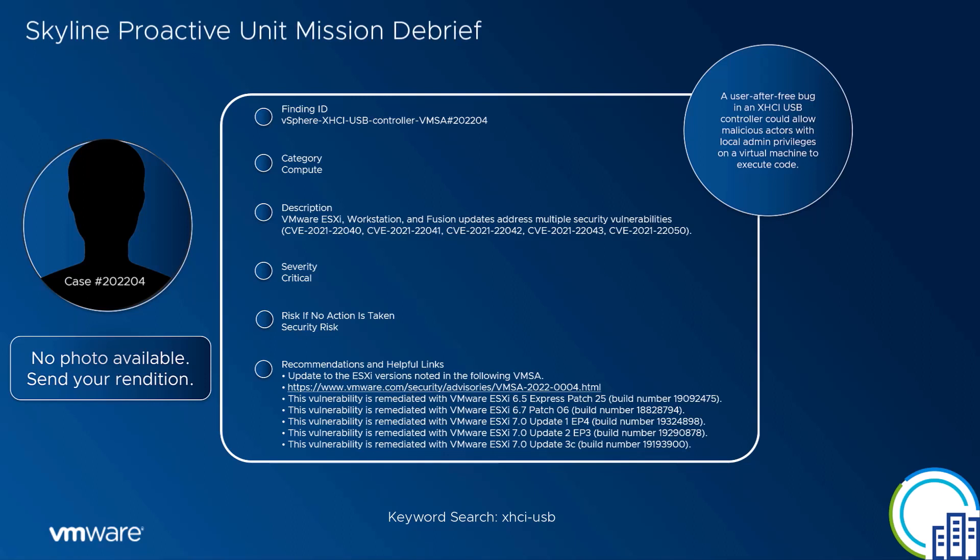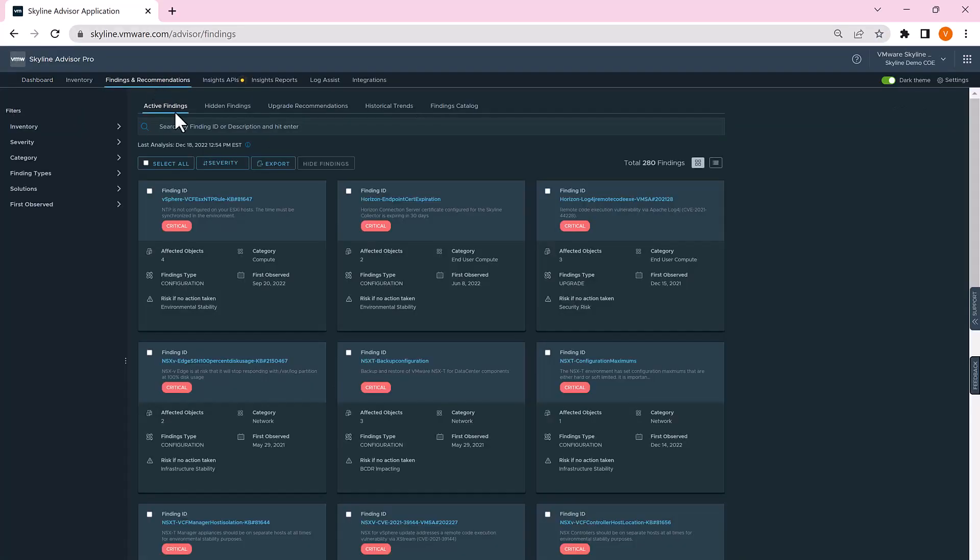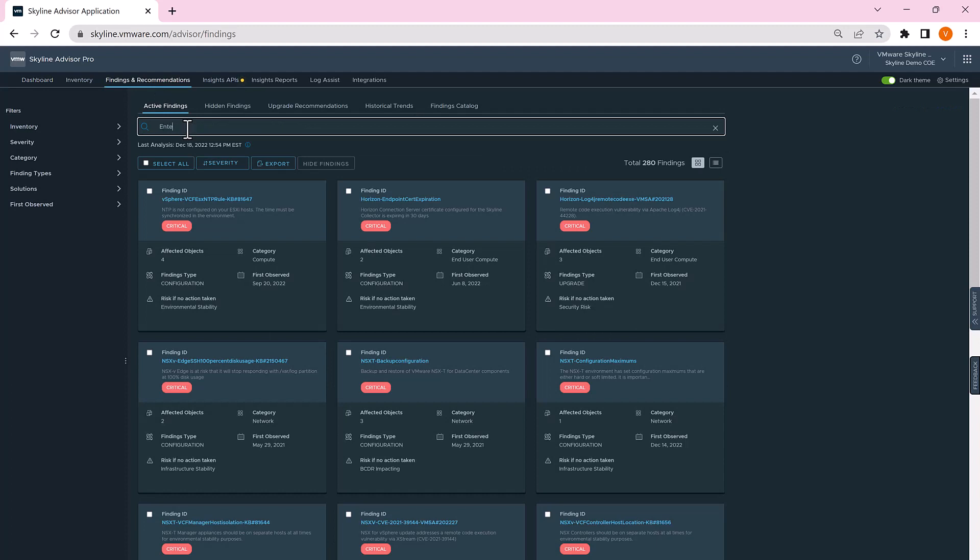As well as the recommended steps to eliminate the target. Locate the target by searching for XHCI-USB in your active findings. If the target is there, remediate it by following Skyline's recommended steps.